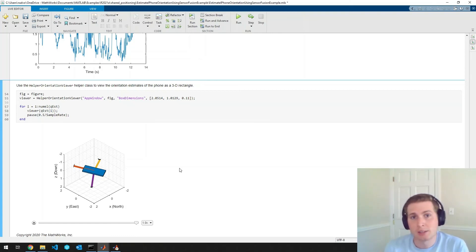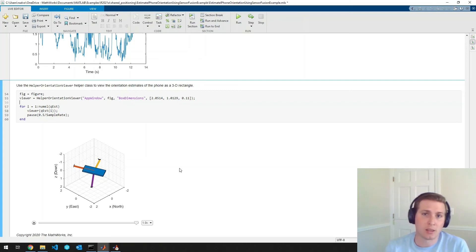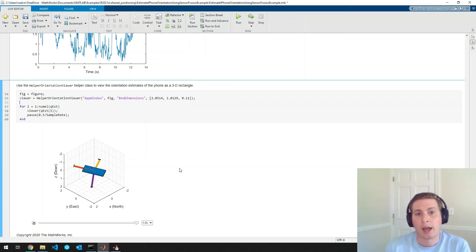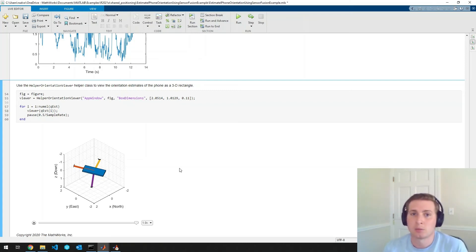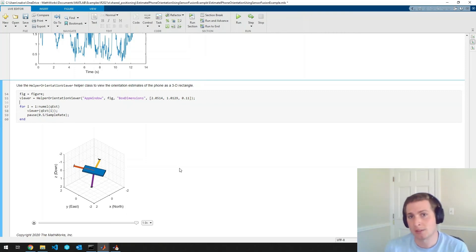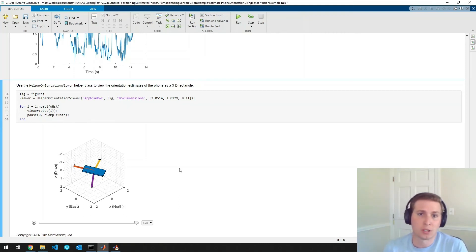So if you want to try the example out for yourself, there'll be a link in the video description below. And if you're interested in specific features that were used in this example, there are a few additional links there for some of those.